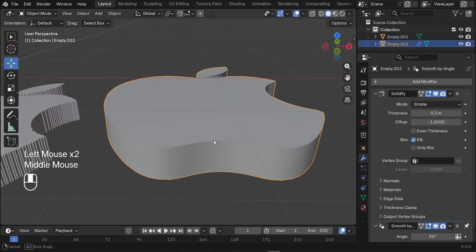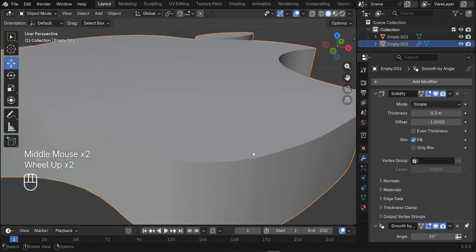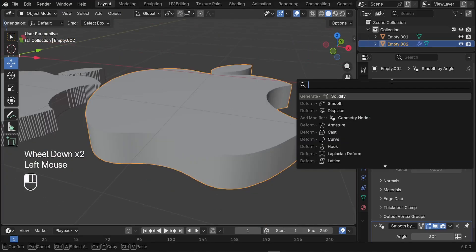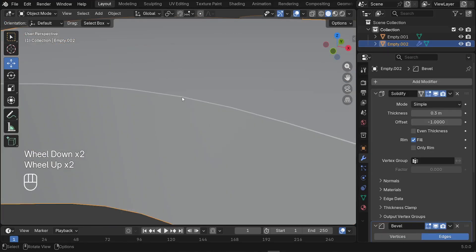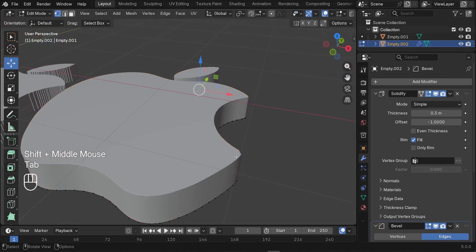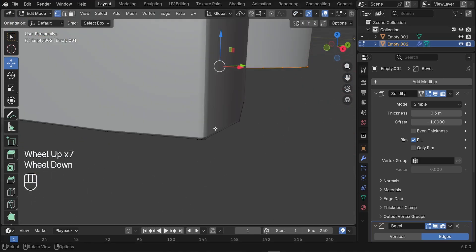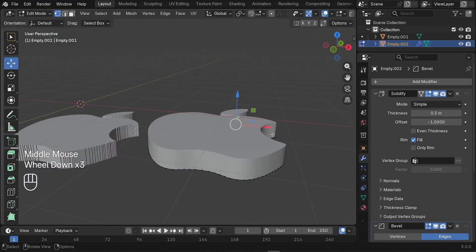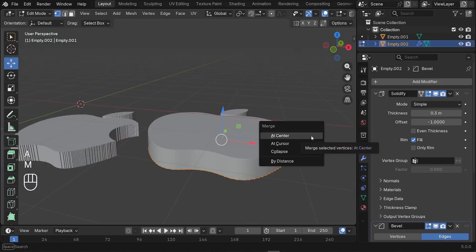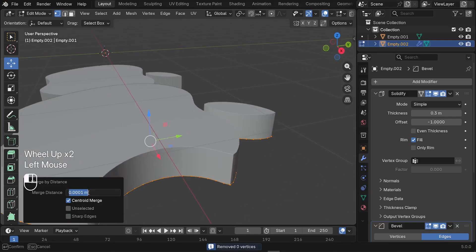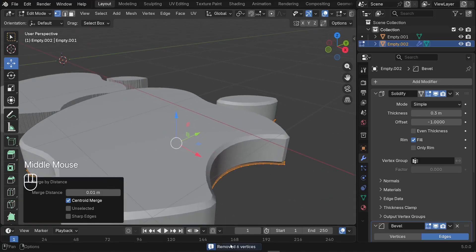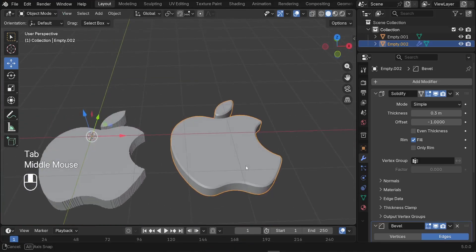As a final step, add the Bevel modifier to bevel out the edges. Add a new modifier — the Bevel modifier. The bevel may not work well because some vertices are very close to each other. To fix this, in edit mode press A to select everything, press M to merge vertices, and choose Merge by Distance. Decrease the merge distance threshold until some vertices are removed — around six vertices removed works well. Now the Bevel modifier is working perfectly.